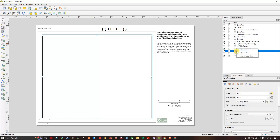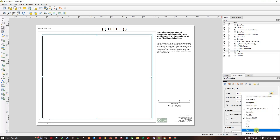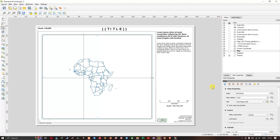Click on the map and the Item Properties will appear automatically. Otherwise, right-click and select Item Properties. In the Scale field, clear the default setting. Then set the map extent to match the main canvas extent. Now the layer is visible.